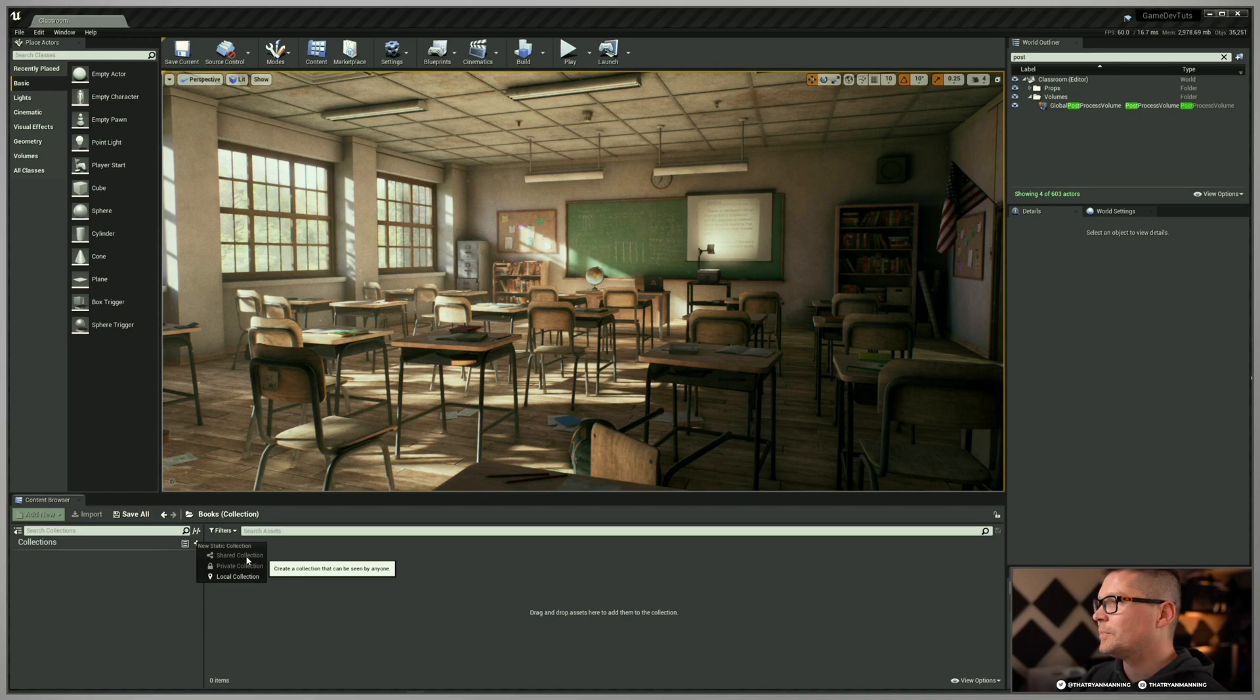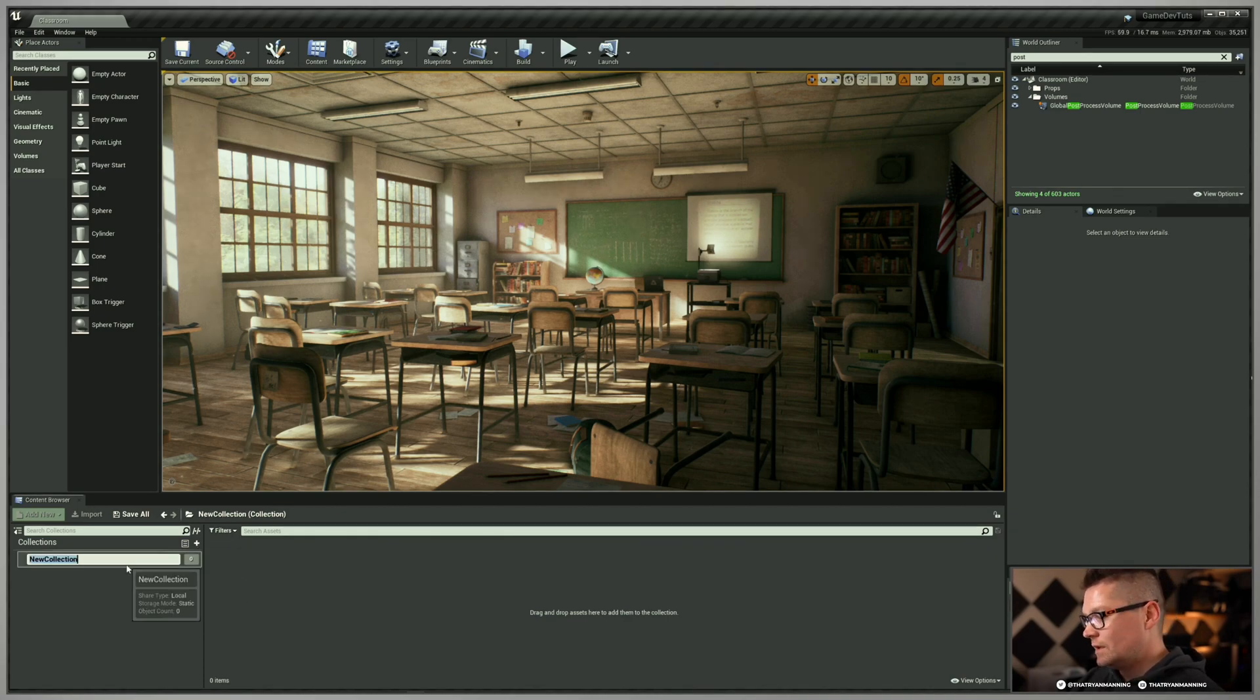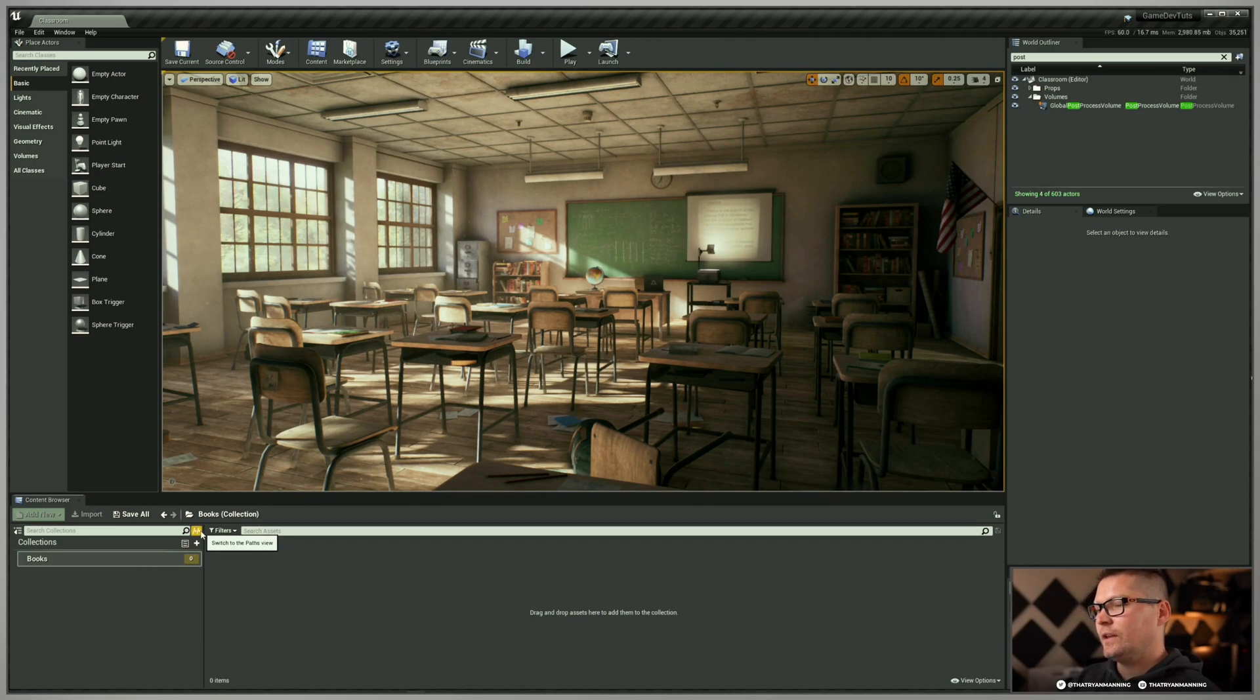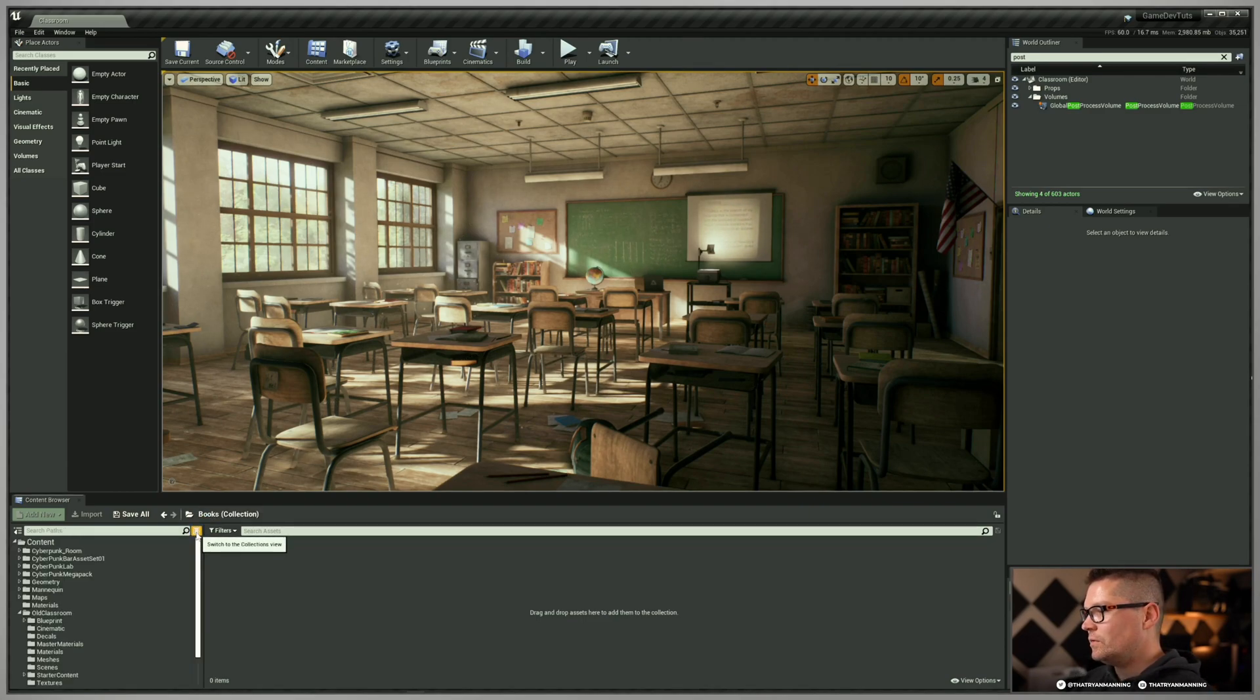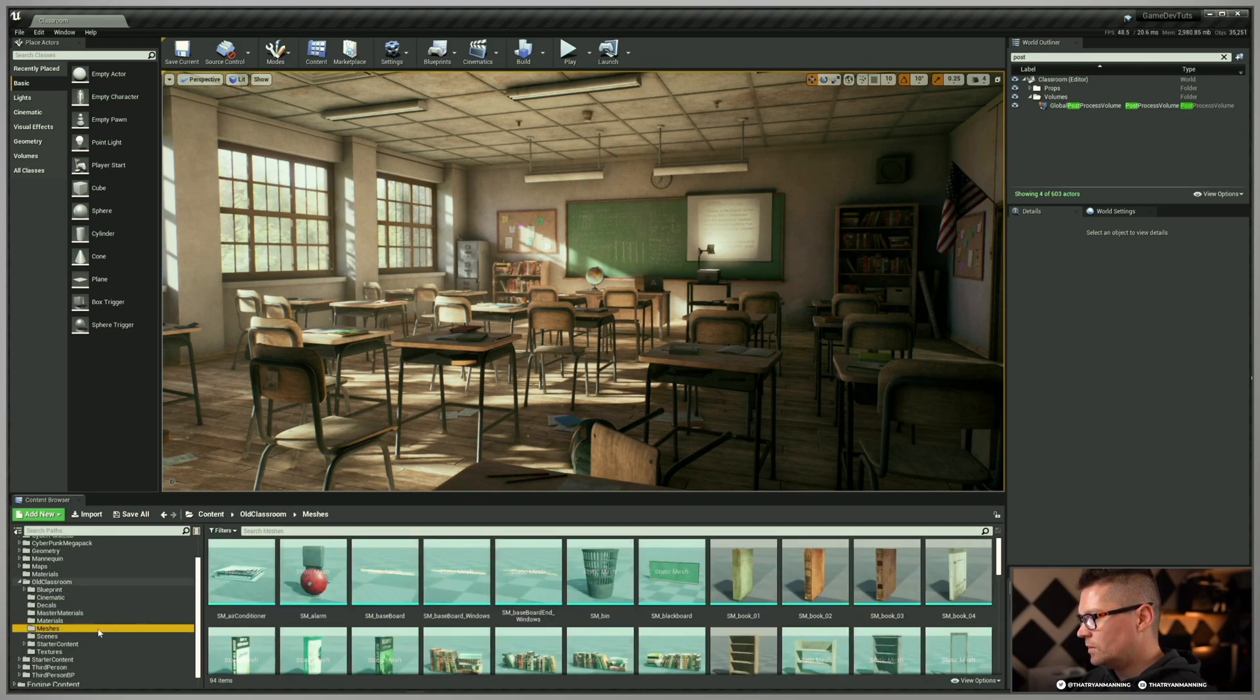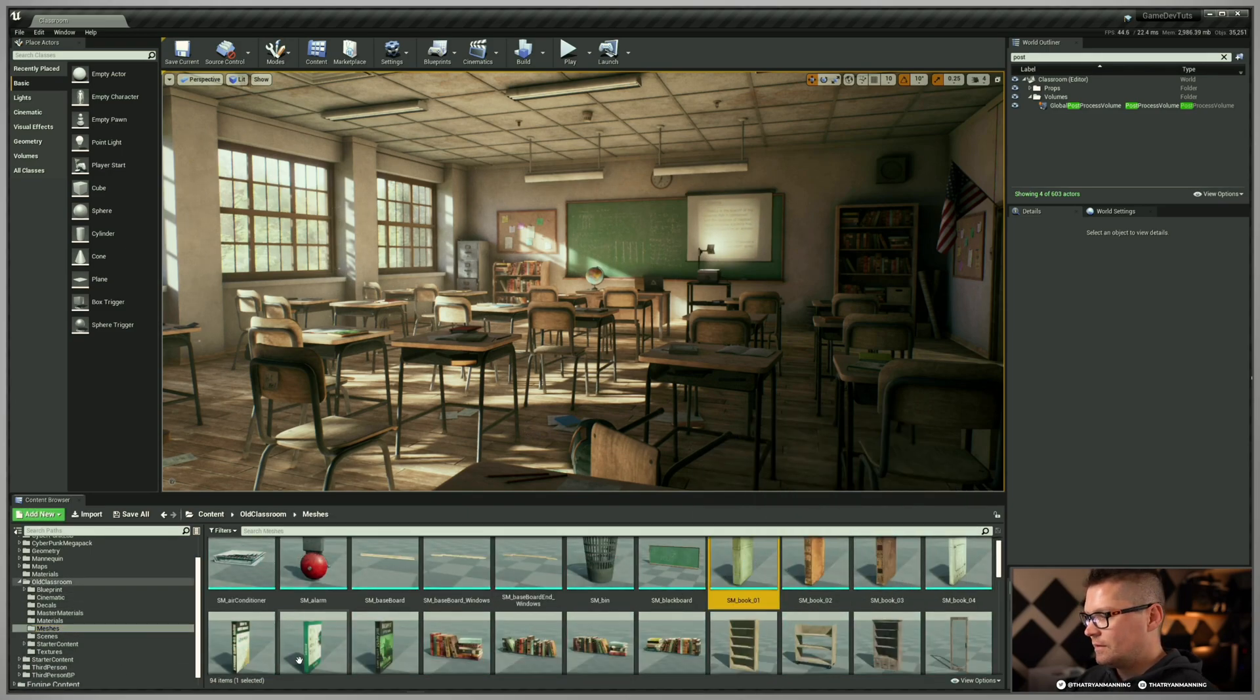So back to this, because we are local, I'm just going to create local collection. In this case, I'm going to call this books. Now nothing's in here. So now what I need to do is actually jump back to my content browser. I'm going to click this switch to path views, go back here. I'm going to go to our old classroom, go to my meshes.